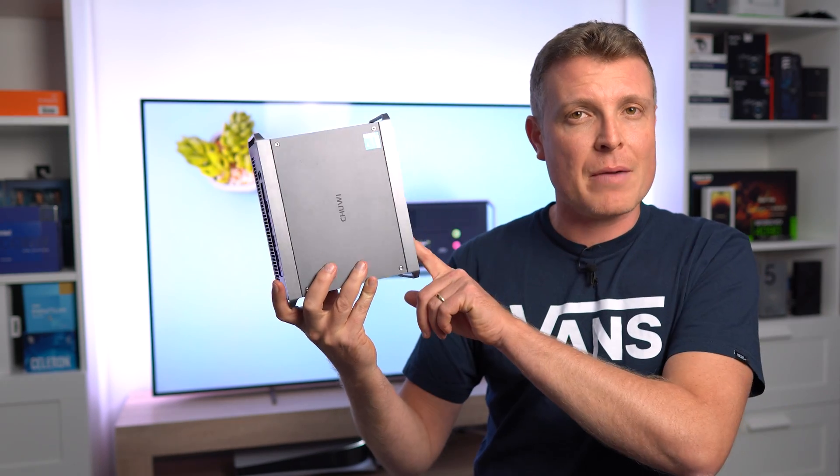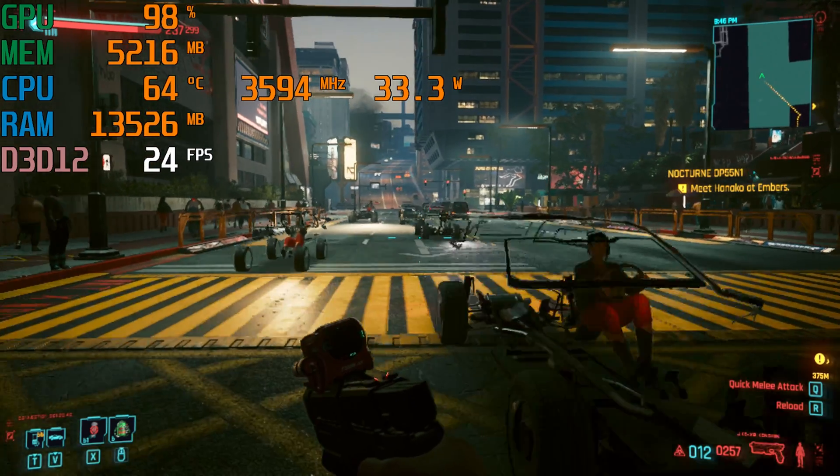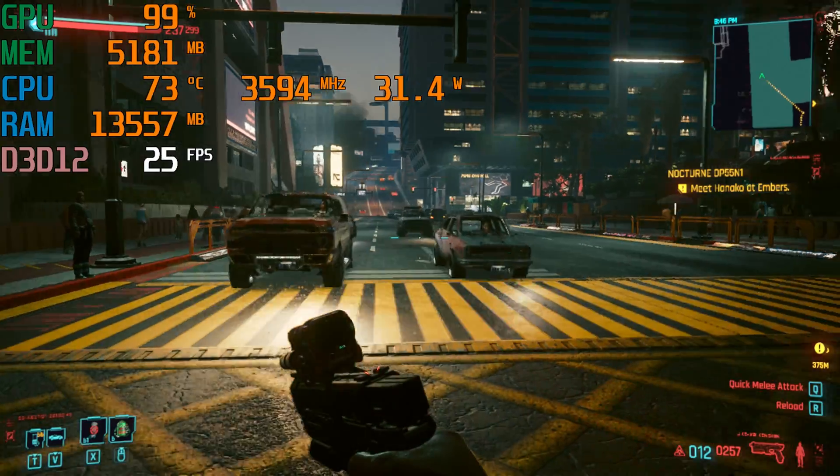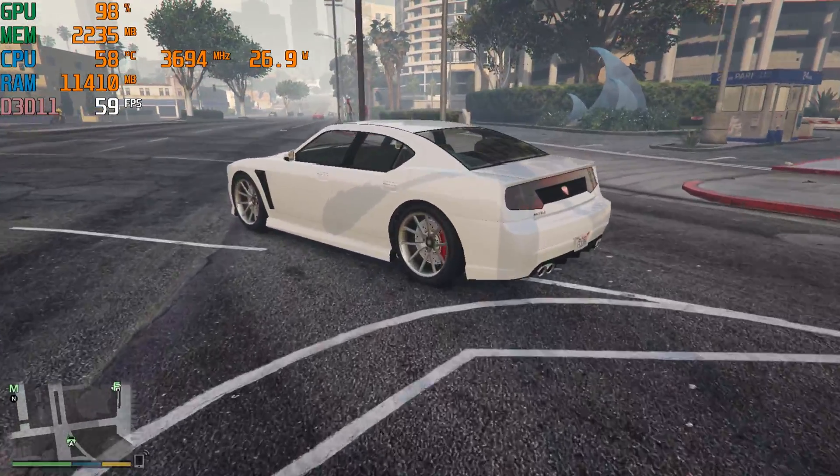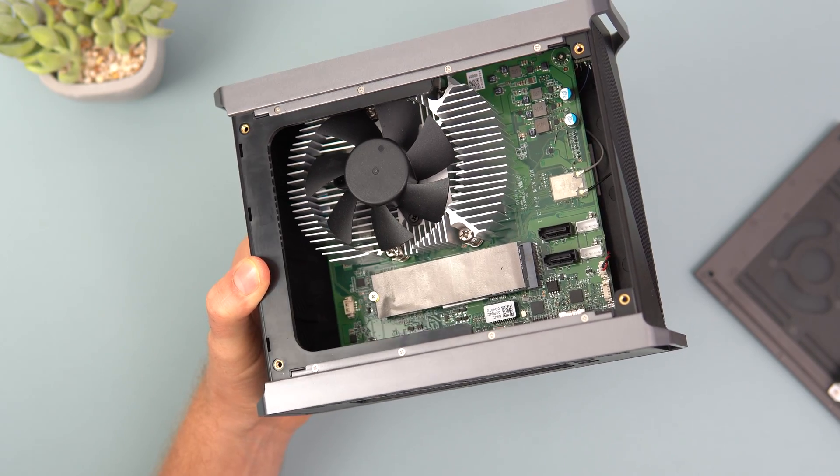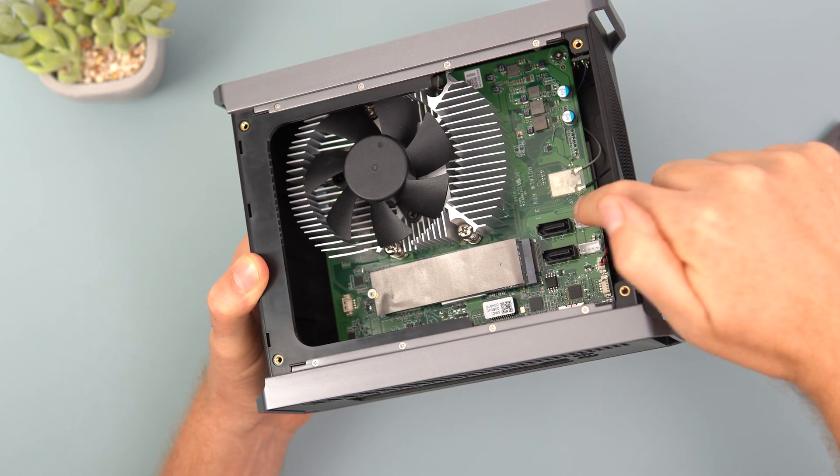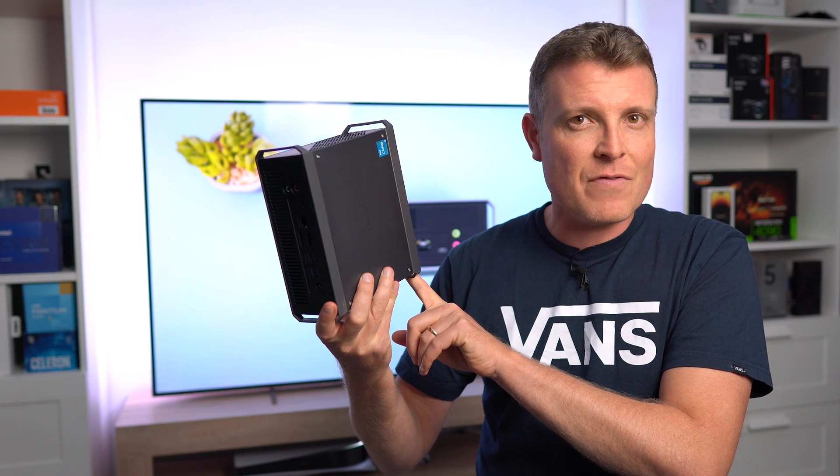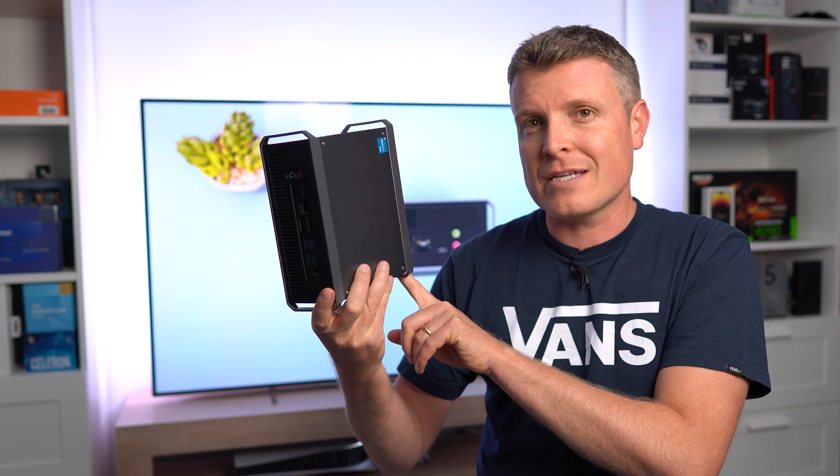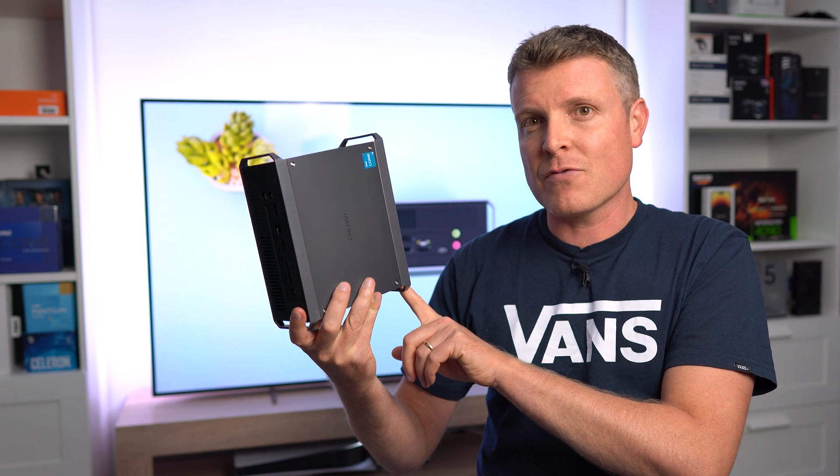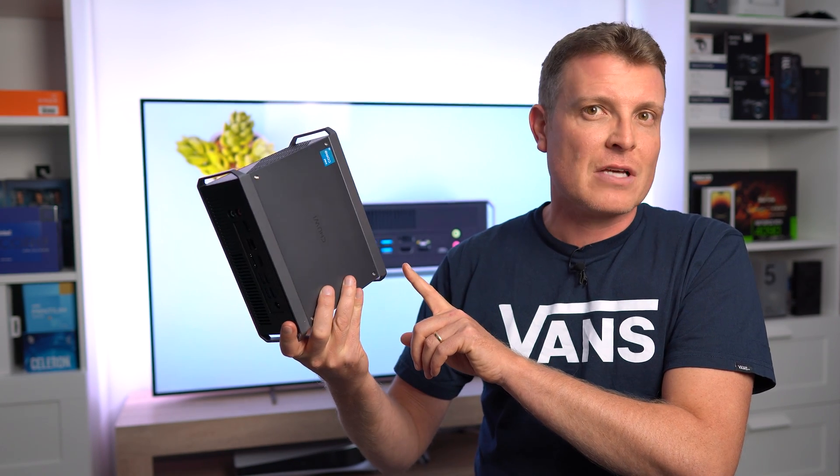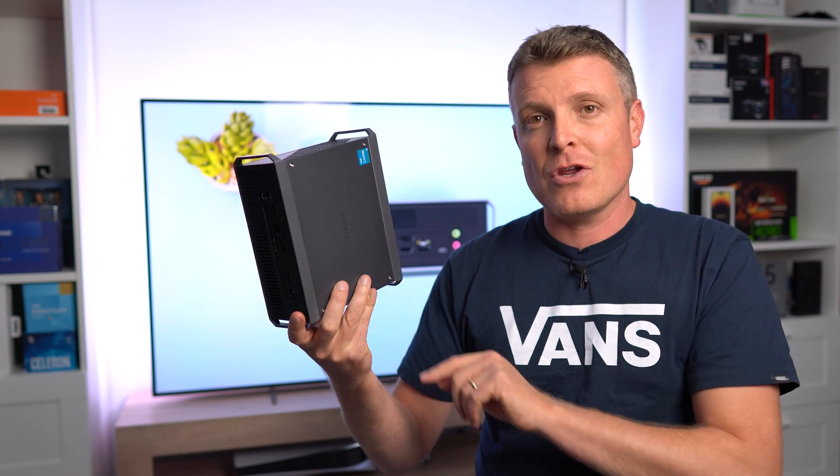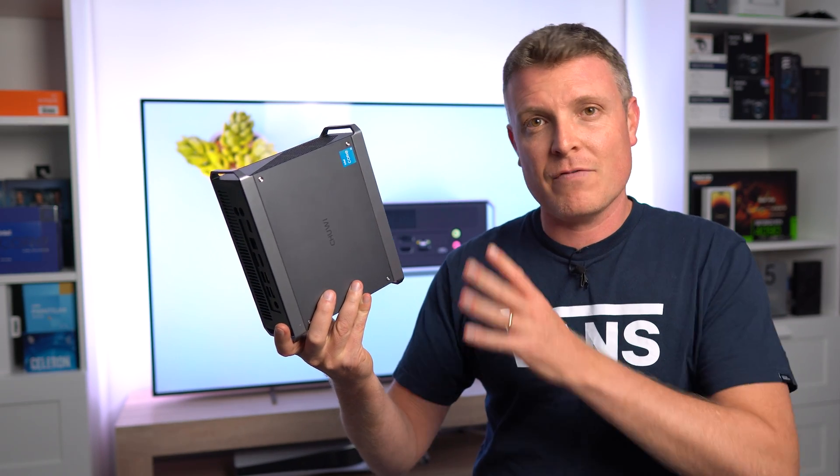Well, actually it's not bad because it's 12th gen Core i3. We do have the Intel UHD graphics. It's got six cores, eight threads, DDR5 RAM, 16 gigabytes in this configuration they sent out to me with 512 gigabytes of storage. It has Wi-Fi 6E, gigabit LAN, and even a USB 4 port that does support external GPUs, power delivery, and can also run, for example, an 8K TV at 30 hertz.